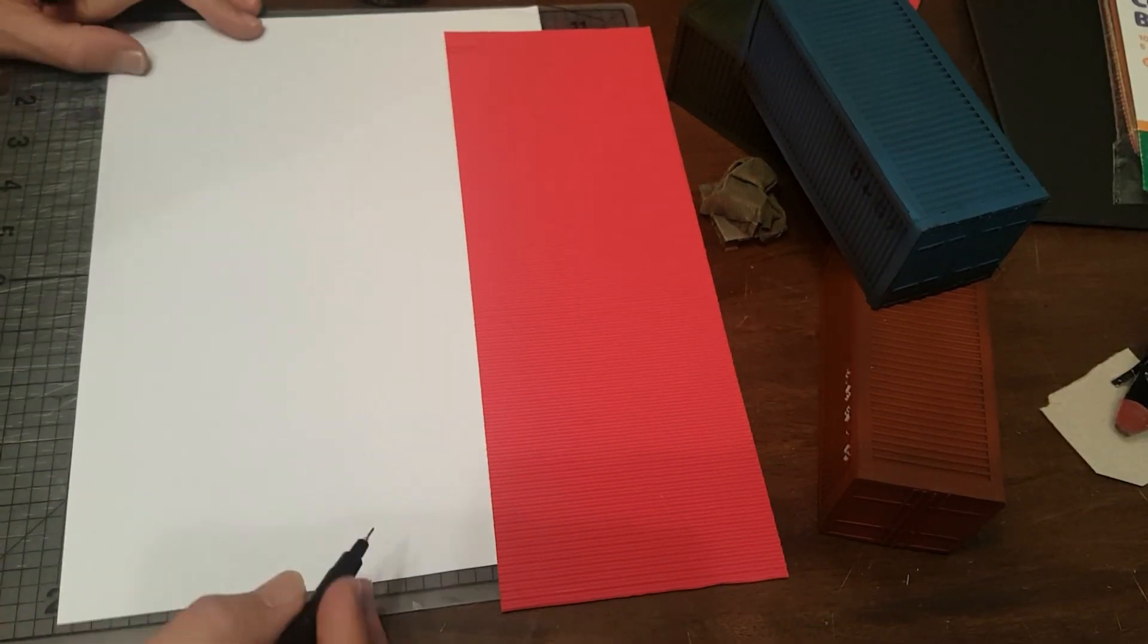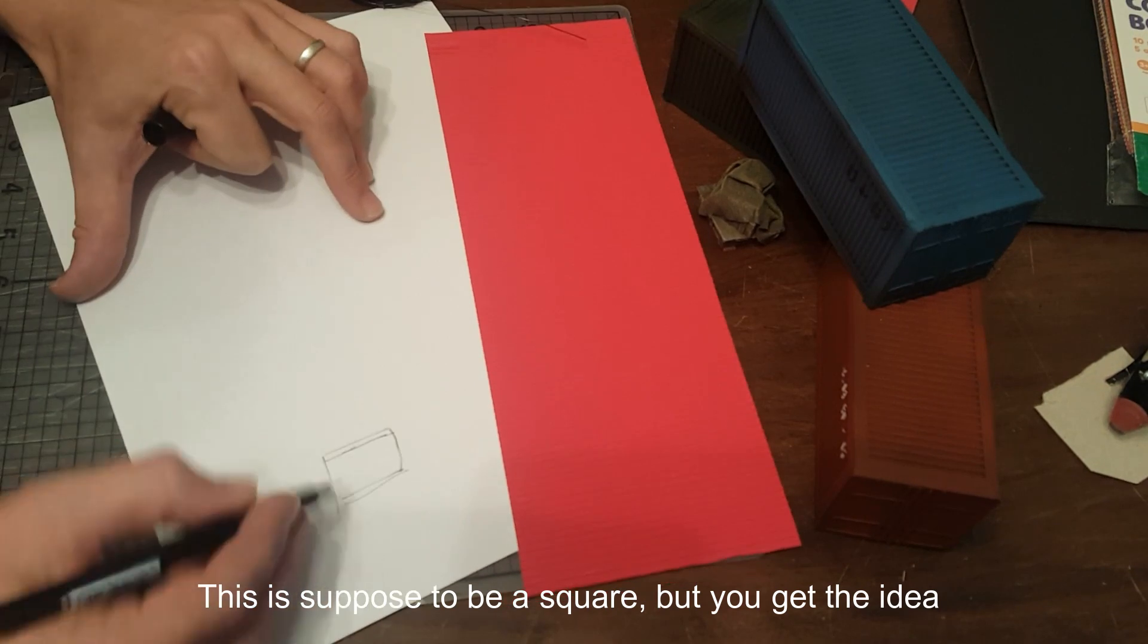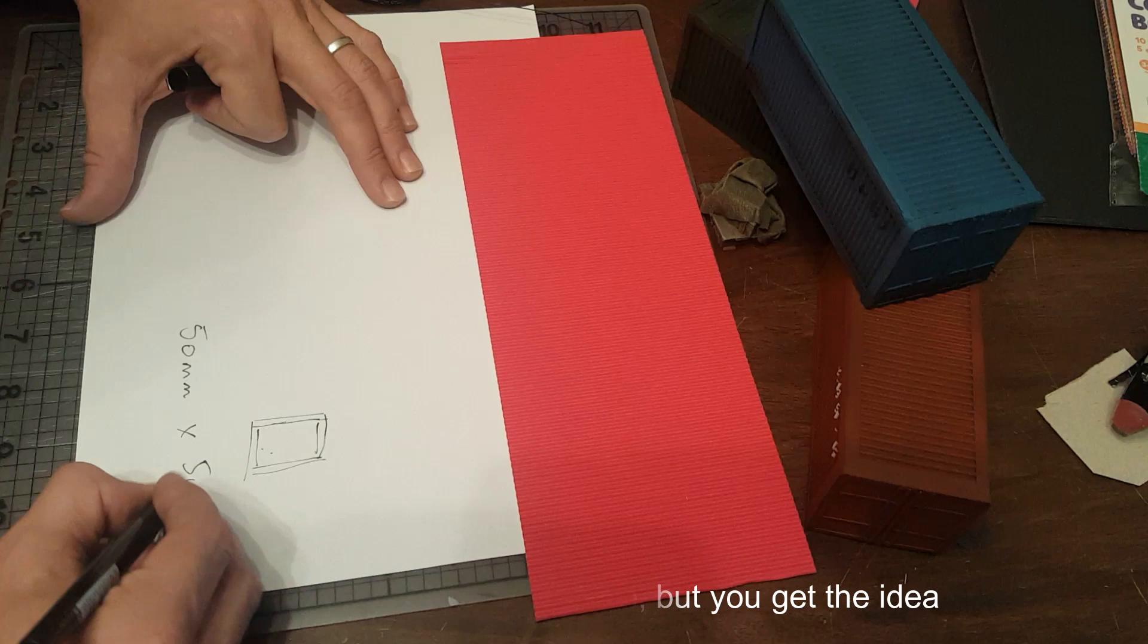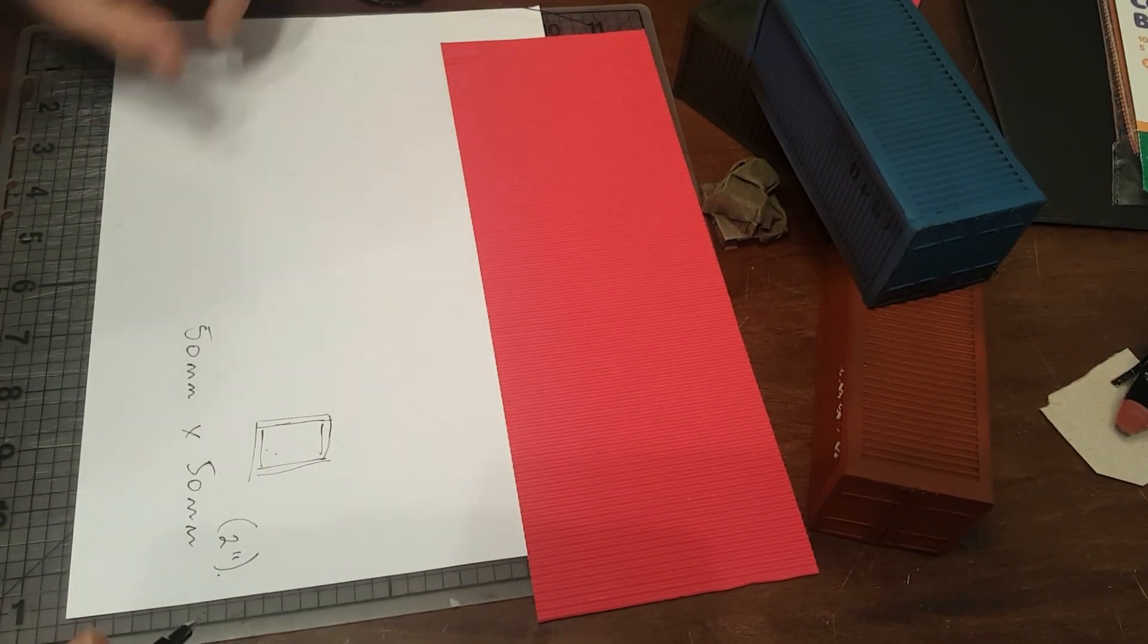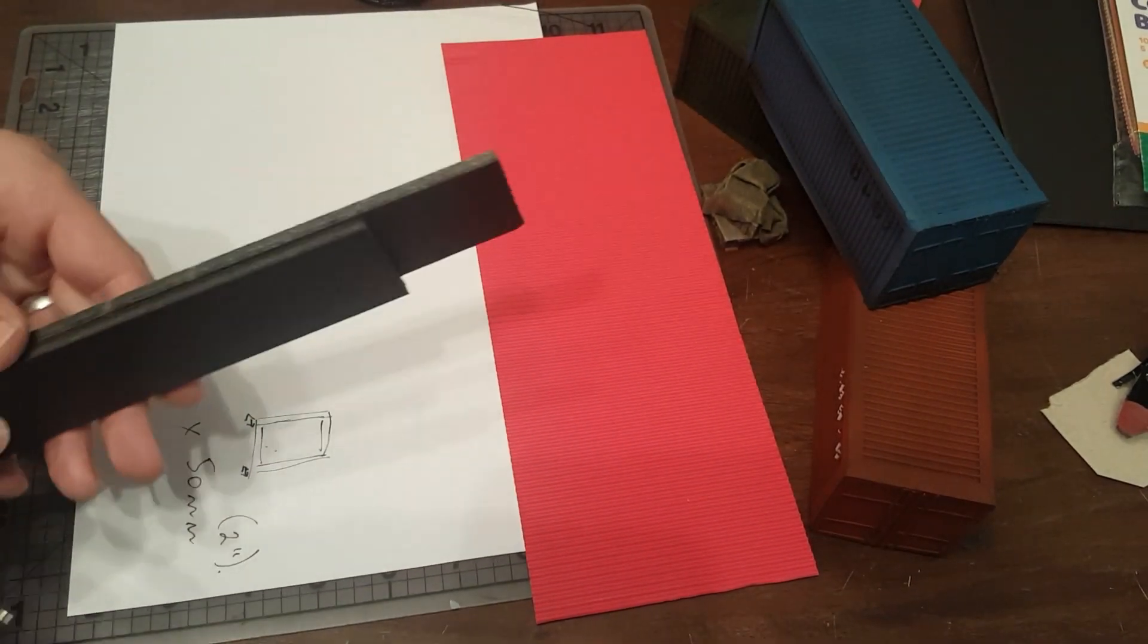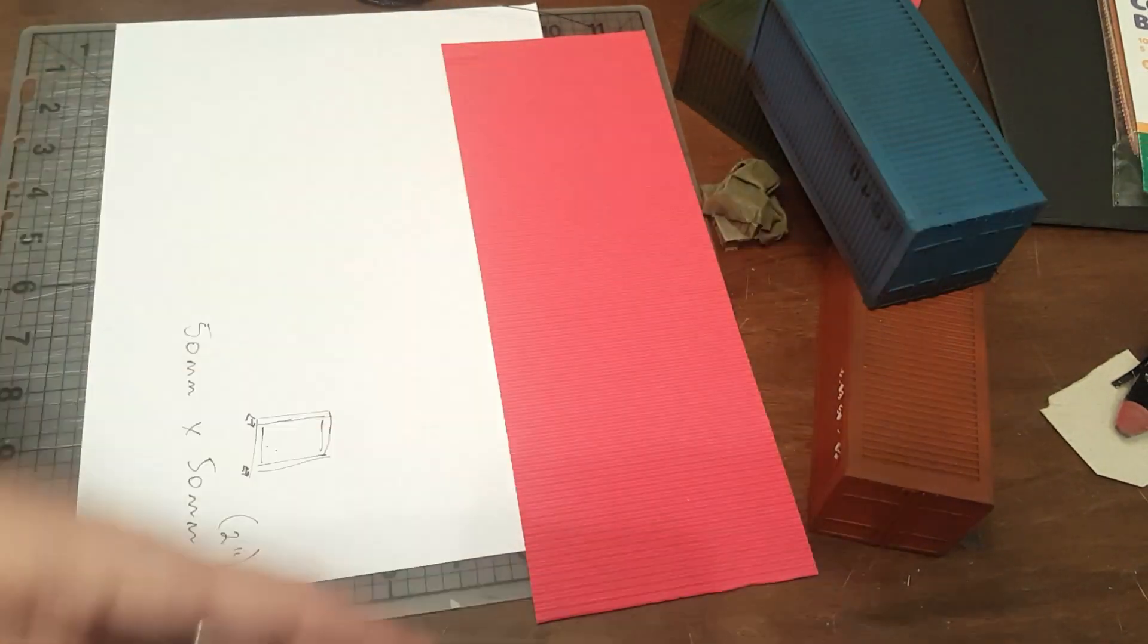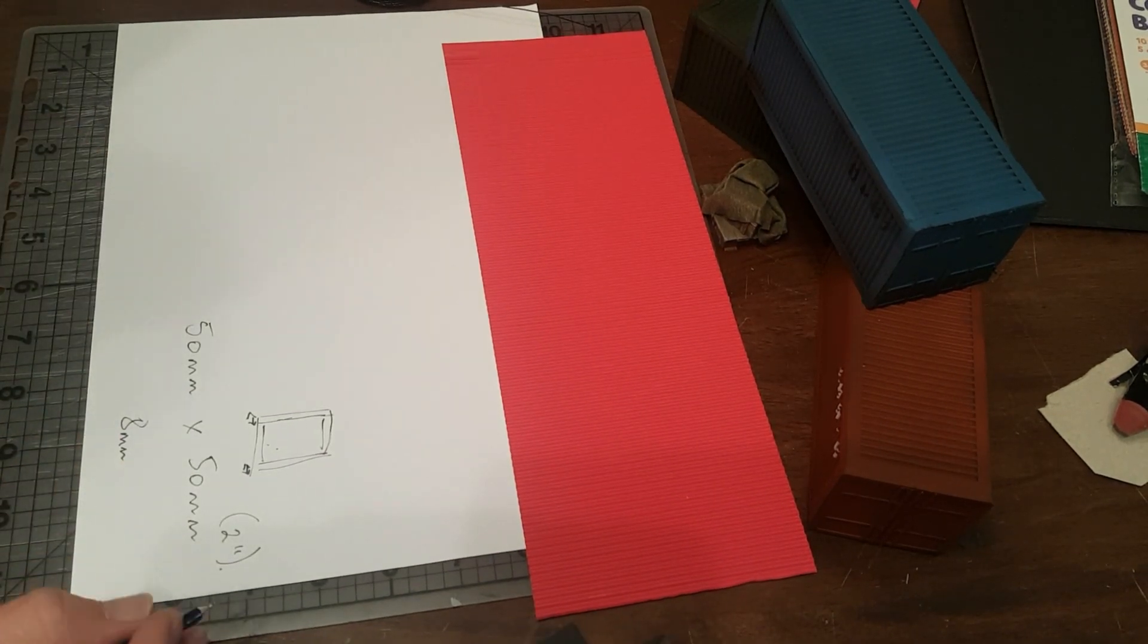So first thing I do is try to draw out a bit of a plan, mainly just to write down my measurements. You don't need to get too in depth for this, you can wing most of it, it doesn't have to be neat and tidy. Most of everything you cut will be covered up.